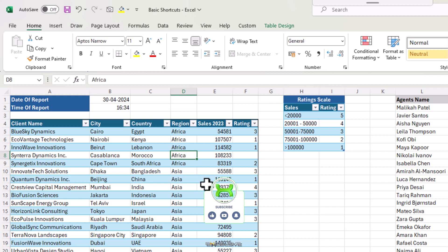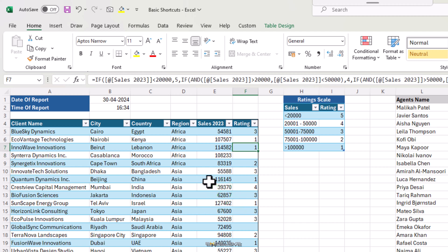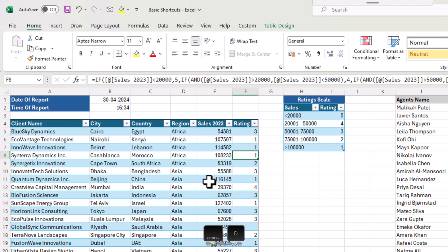Also, we have our rating missing from the same row. We have these ratings based from a nested if formula. So we want the same formula to be copied and pasted here. Instead, we can simply do Ctrl and D to copy contents from above whether it's a formula or a value.